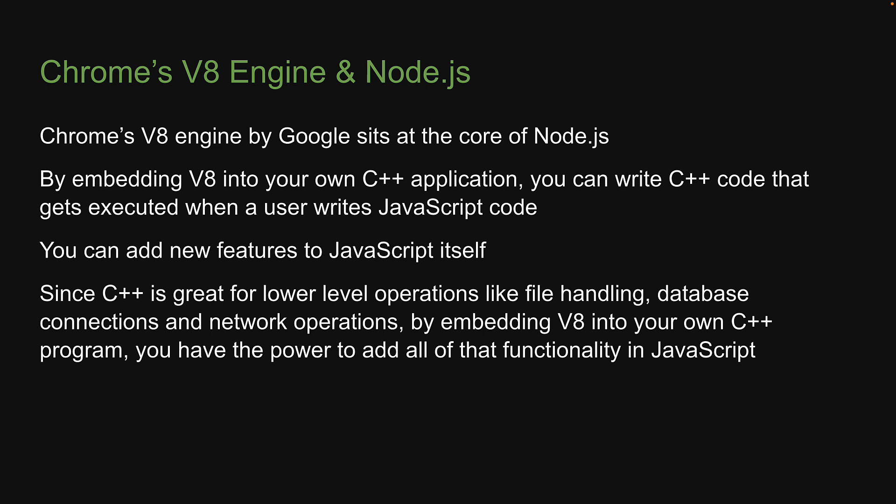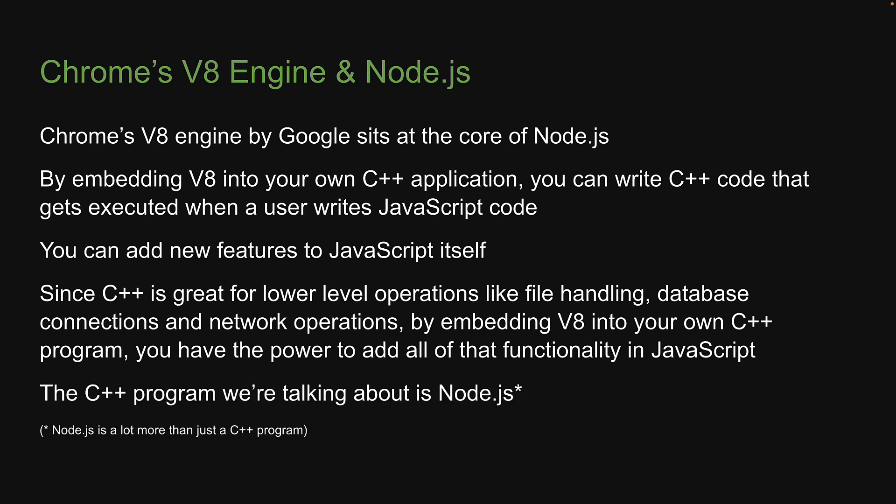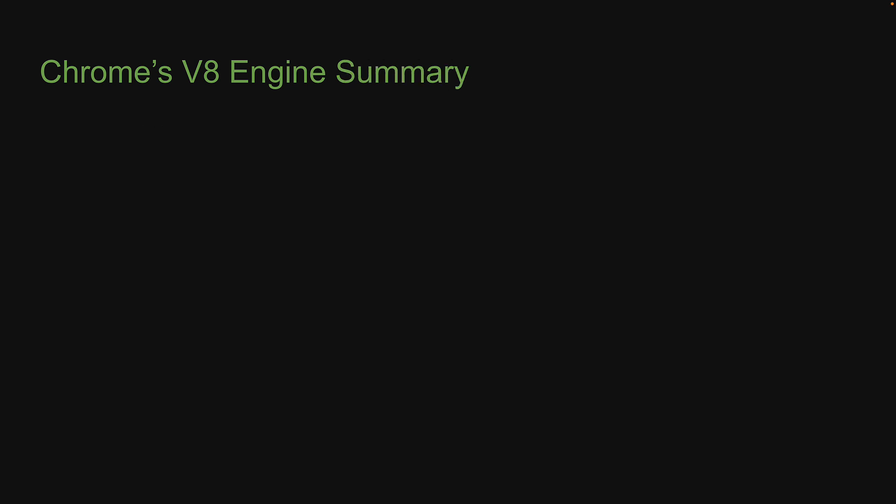Here, the C++ program we are talking about is nothing but Node.js. Now I know this is a lot to take in, so please re-watch this video if you have to. On the other hand, if all of this makes sense, let me quickly summarize the points.